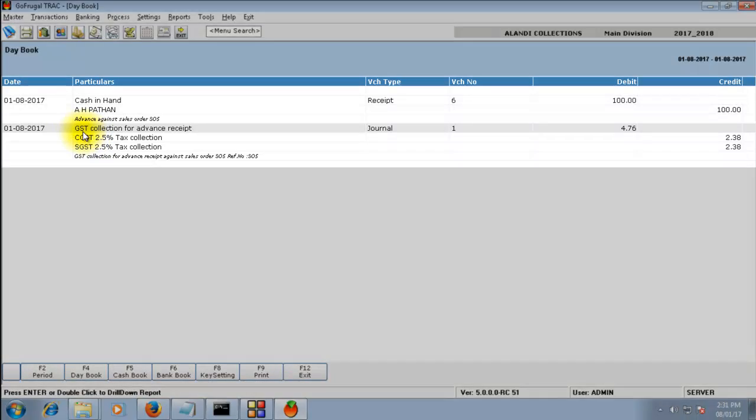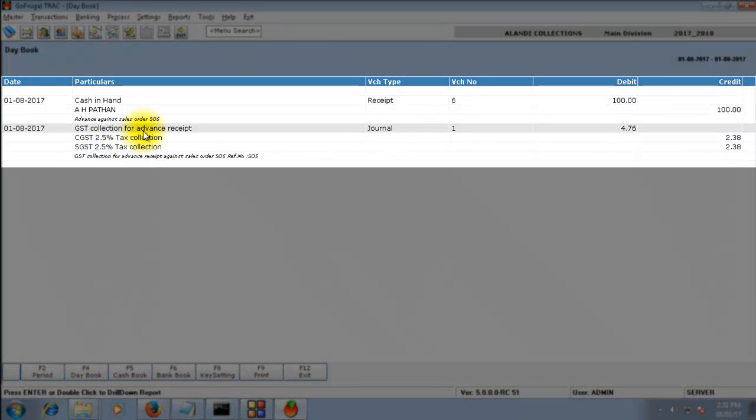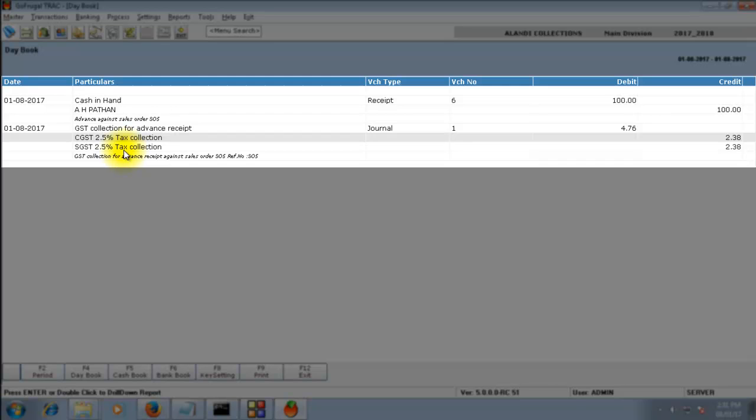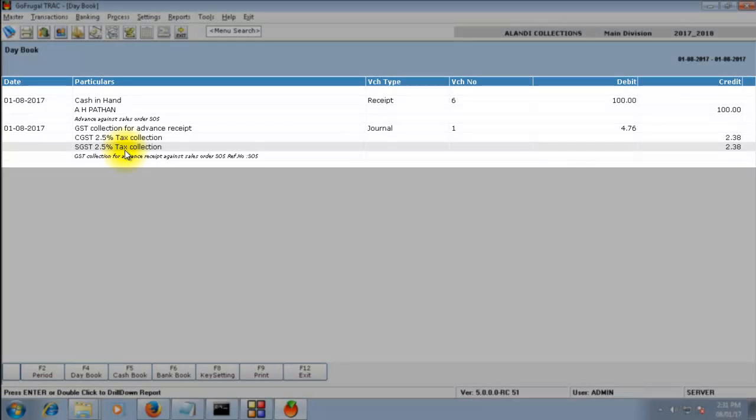As you can see, the GST collection for advance receipt journal entry has been made with CGST and SGST calculation.